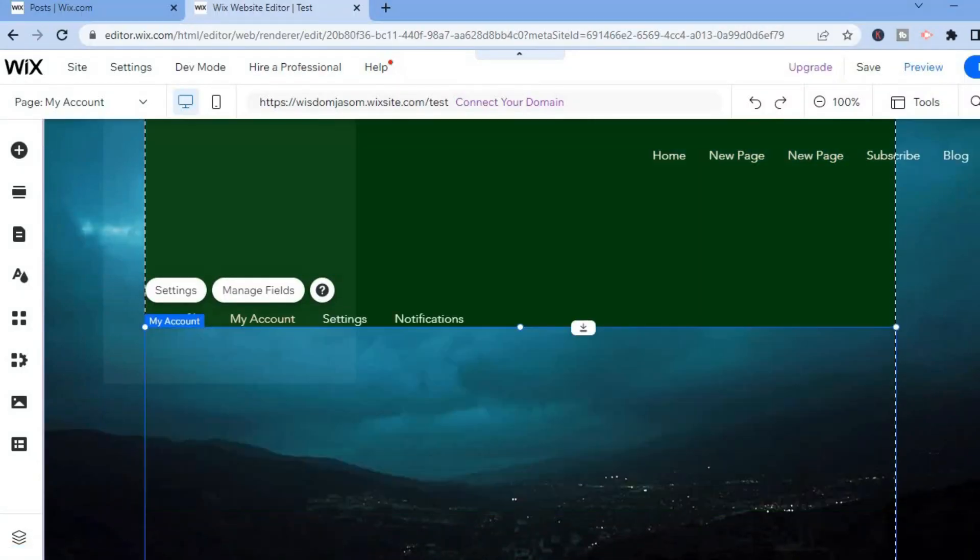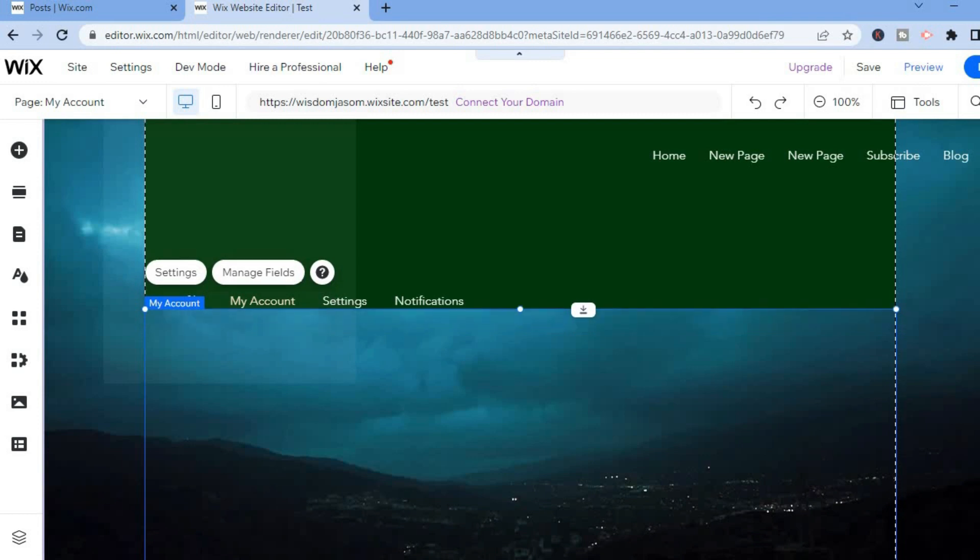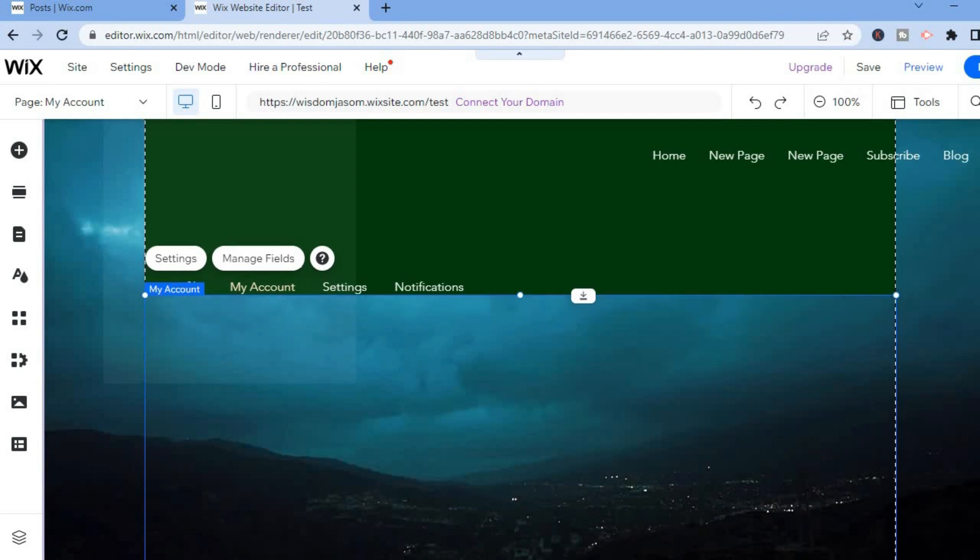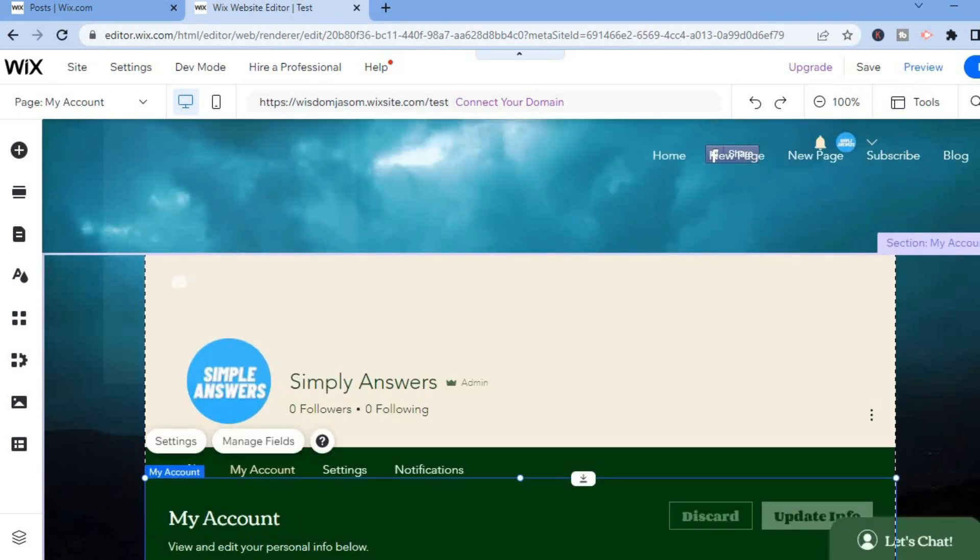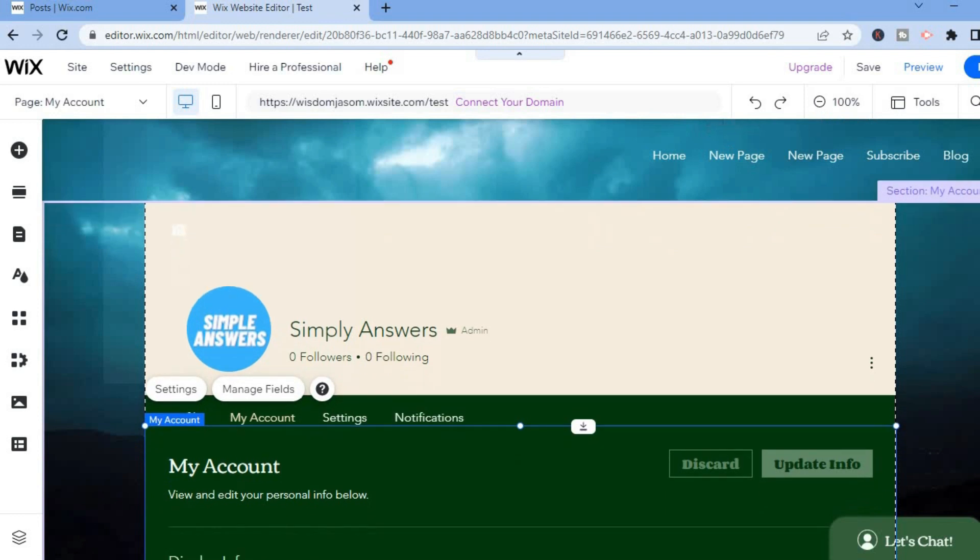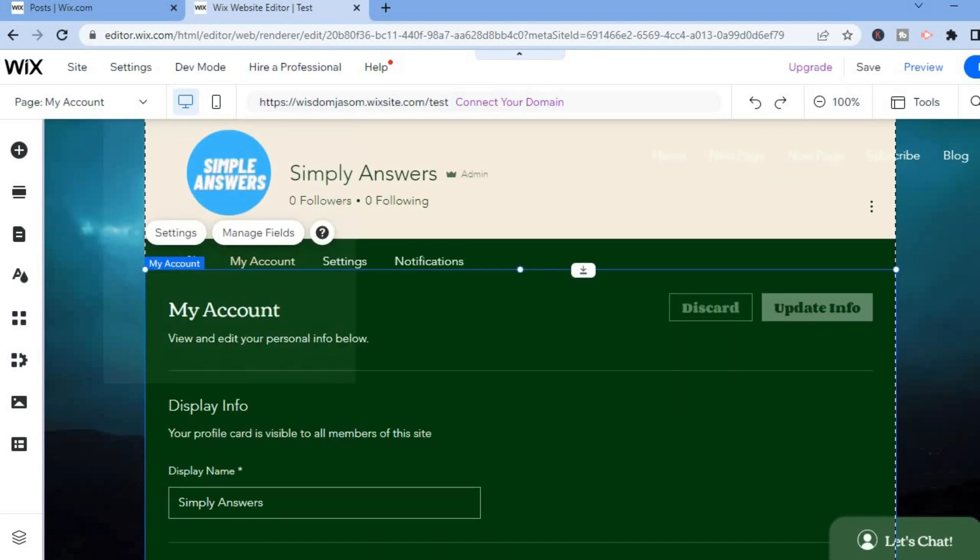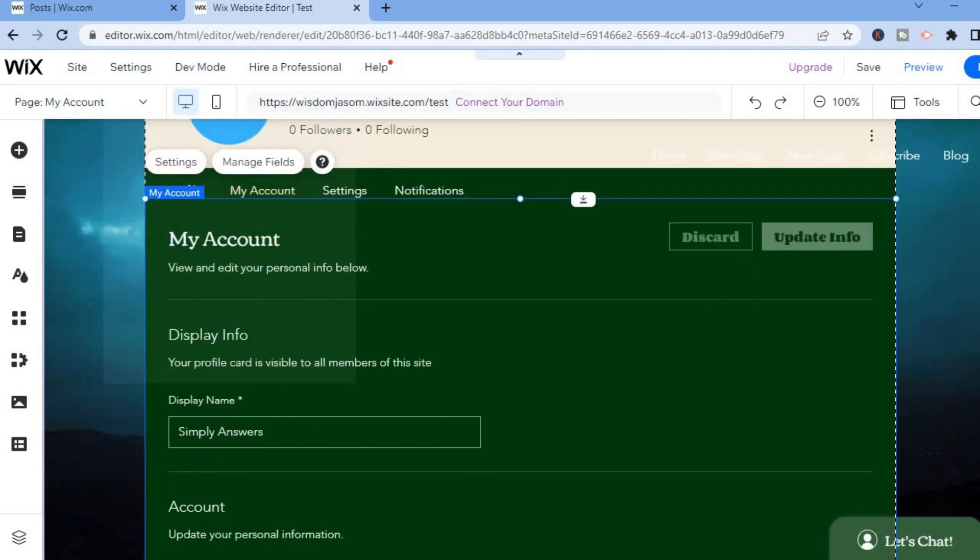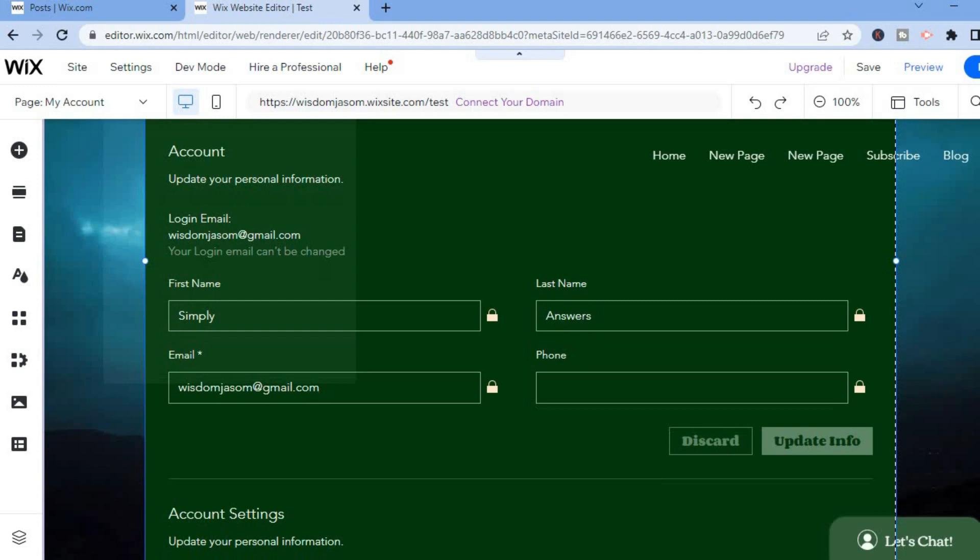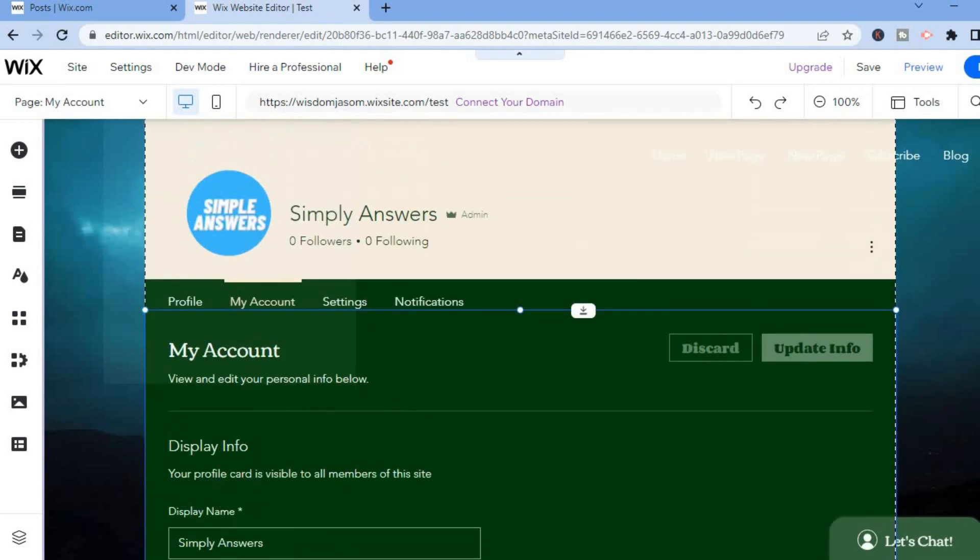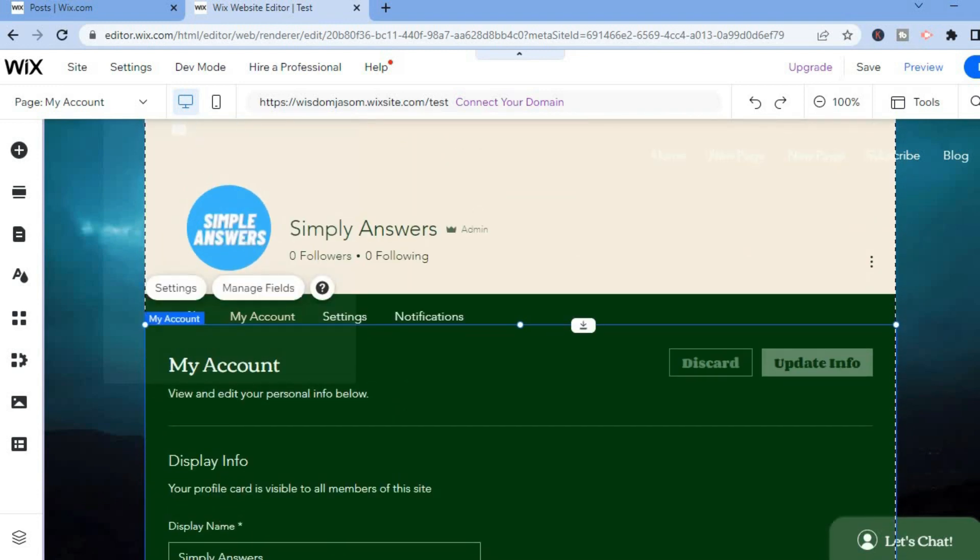If you scroll down, you can see the new login page right here. All you'll have